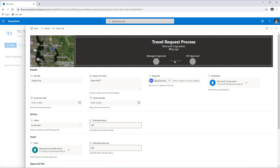My approval process is a two-layer process that moves from manager approval all the way to HR approval. The header shows where we are in that process currently. Gray signifies the approval process has not started — so the first step, manager, is currently gray. The process will begin once a new item is created in the SharePoint list, and we will leverage Power Automate to create the approval process.